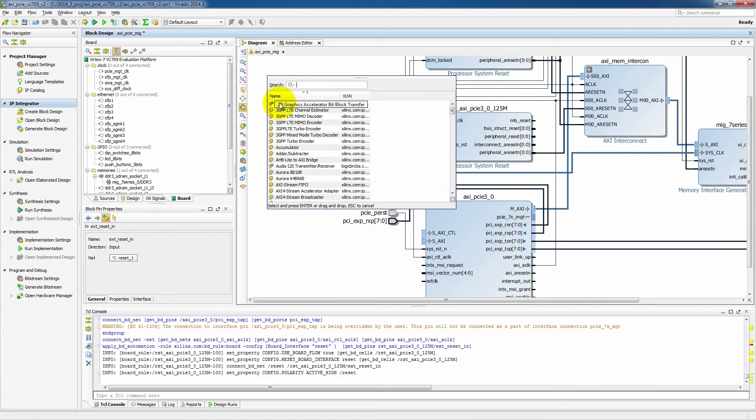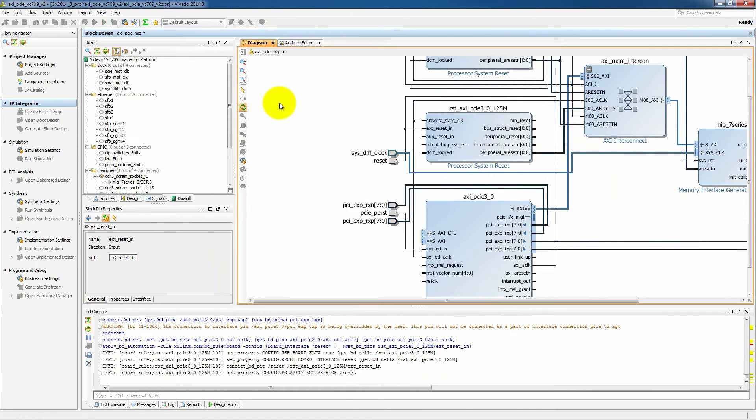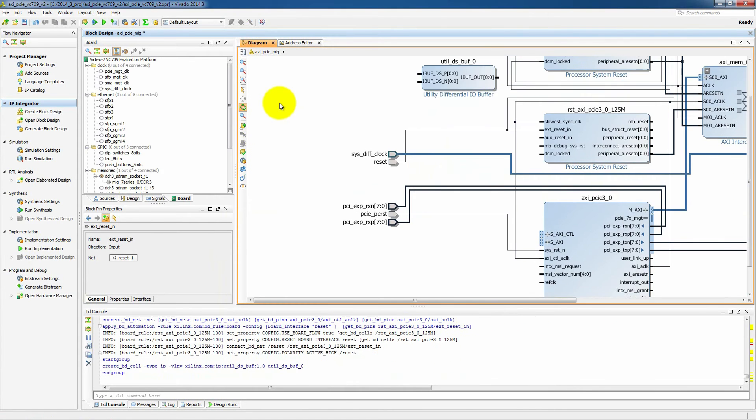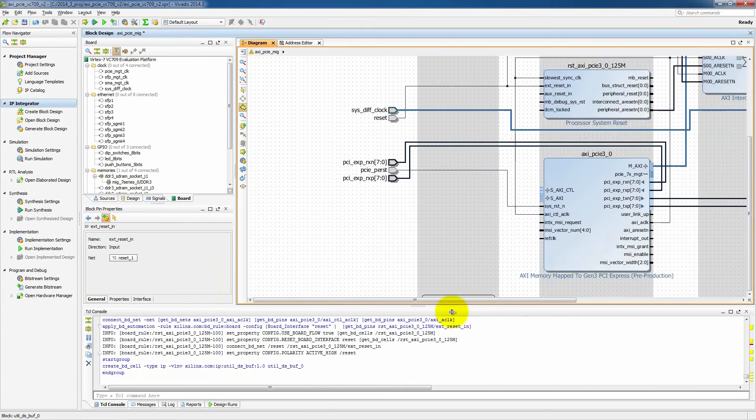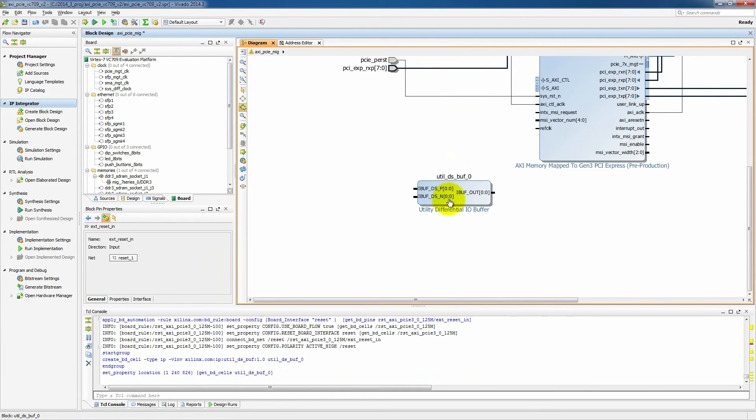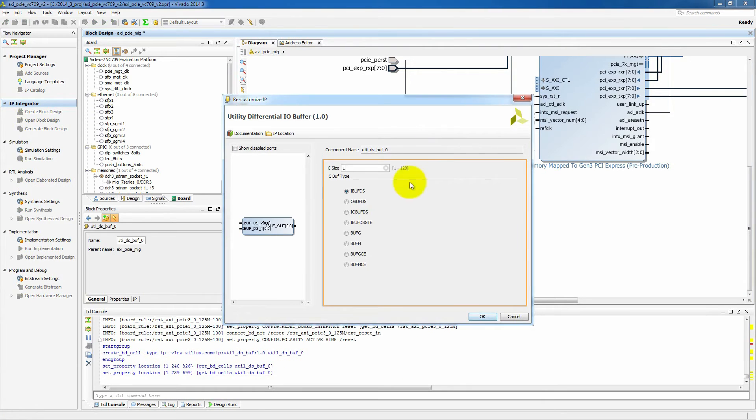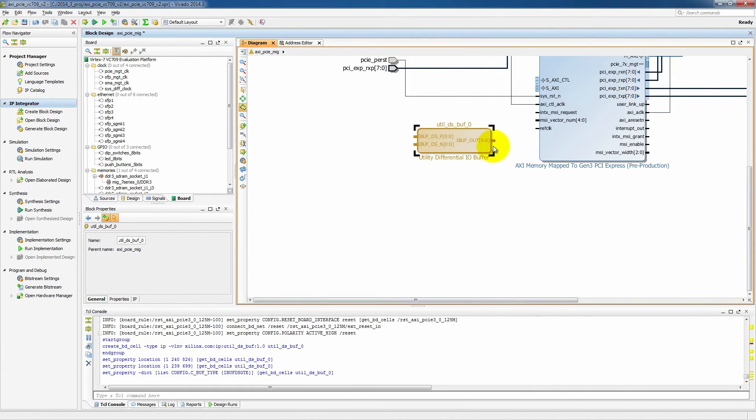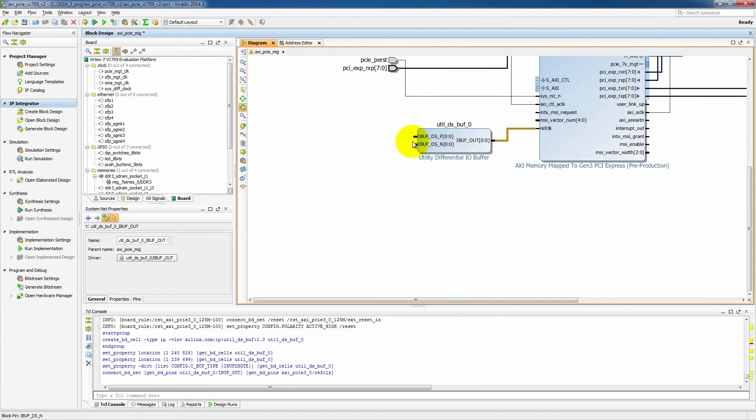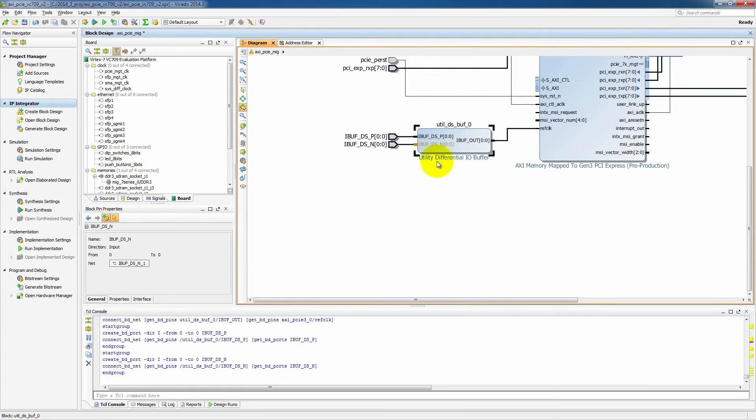Now there's a few other things that we need to add to our interface. The first one is a differential buffer. This will be for our PCI Express reference clock. So we'll need to push in and set this to an iBufDSGTE and we'll connect it to the reference clock and make its inputs as external so that they will be input to the chip.